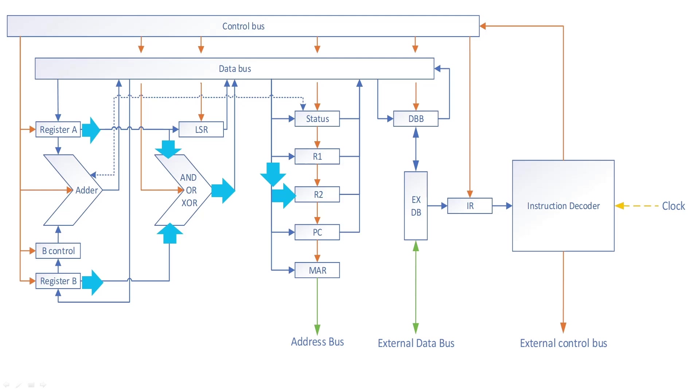For an OR, do the same but enable the OR output enable. And for an XOR, just enable the XOR output enable. Alright, now the logical shift right.